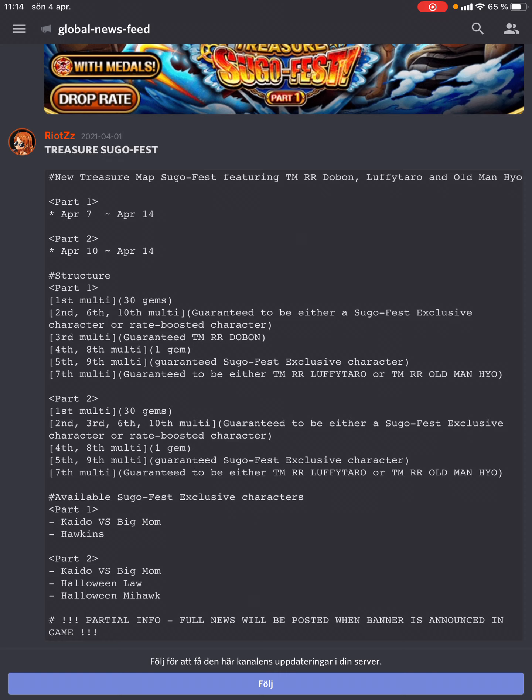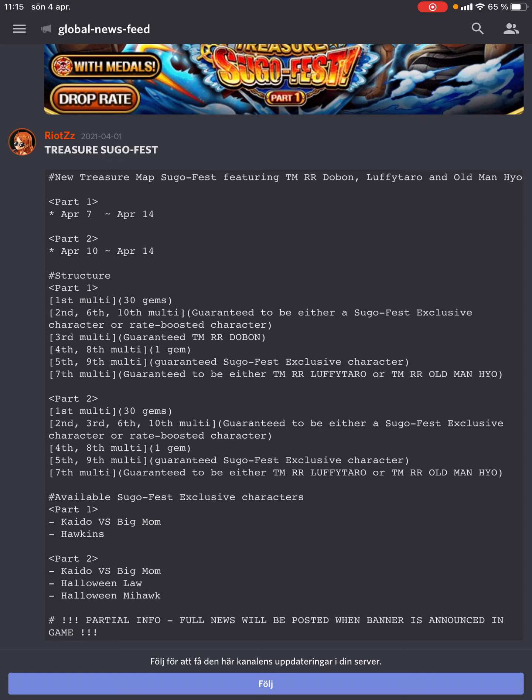Looking at the steps, we have the discount - 30 gems on first multi. We have two one-gem multis on the 4th and 8th. The big step-up is the 7th, which is guaranteed to be the new Luffy or the new Hyogoro. If you go to the guarantee step, you'll have one step with a guaranteed legend on the 5th multi. You might as well go to the 8th multi since it's only one gem.